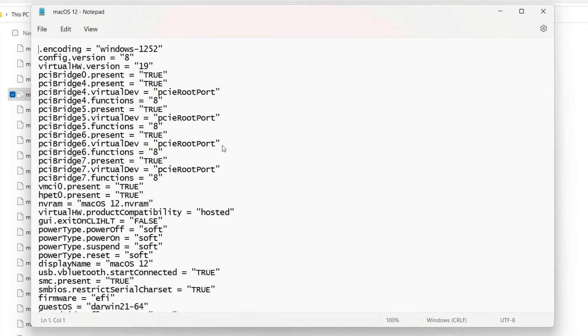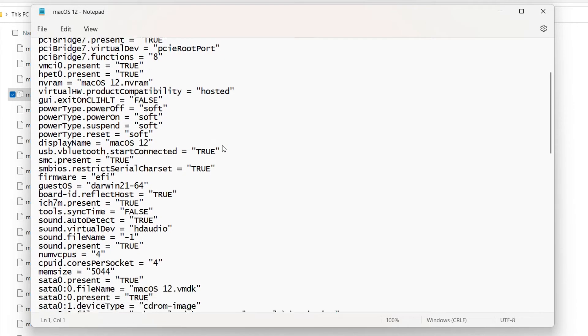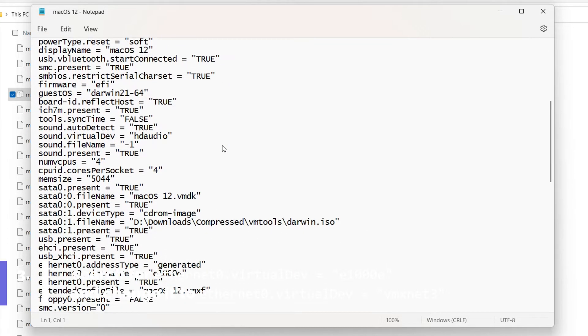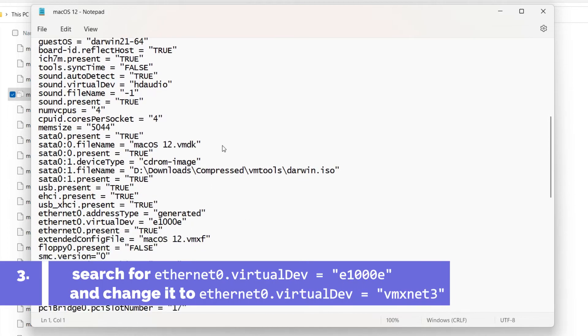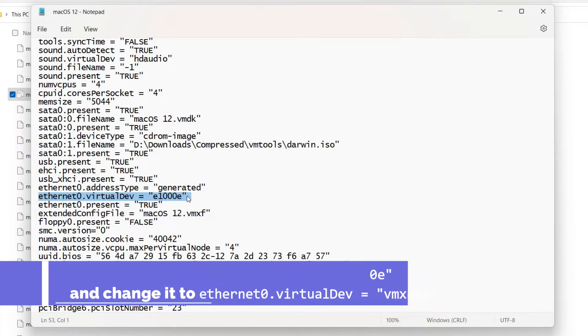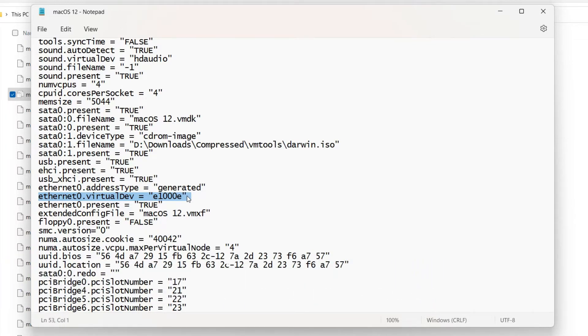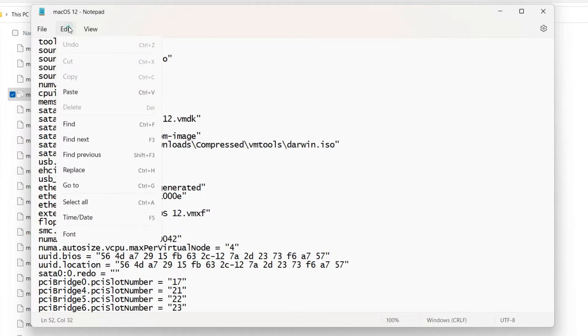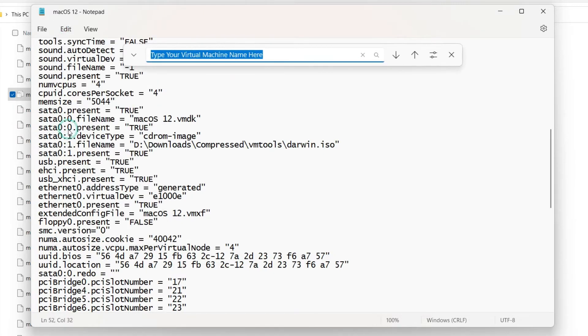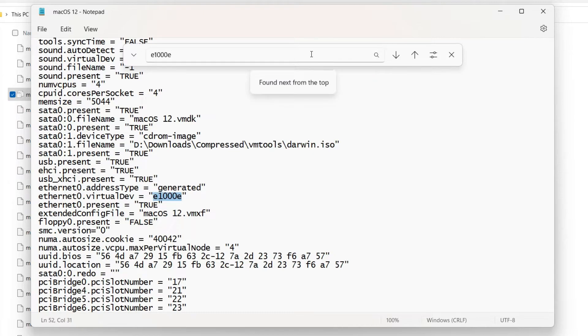Alright now after you have opened up this file you have to look up for this property that says Ethernet0.virtualdev equals E1000E which is under double quotes. So you will have to look up for this one or in simple words you can just look up for E1000E. If you are still having trouble finding it then just click on edit in the menu bar and then click on find. From here you can just write E1000E and look it up and then its location will be found.